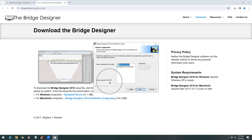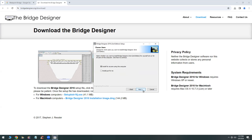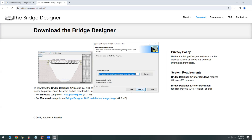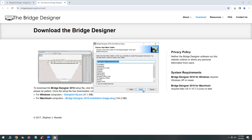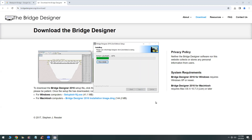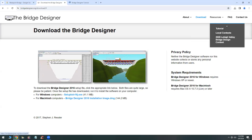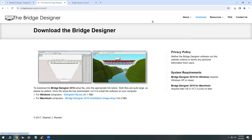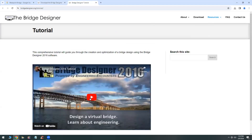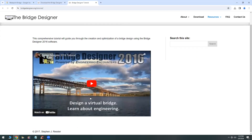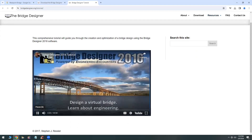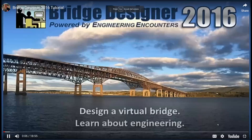This design software for bridges was created by the US Army and it was made available a long time ago — decades ago — for students of engineering, as well as for students in college and in high school. And I've been showing it to my students for a long time.